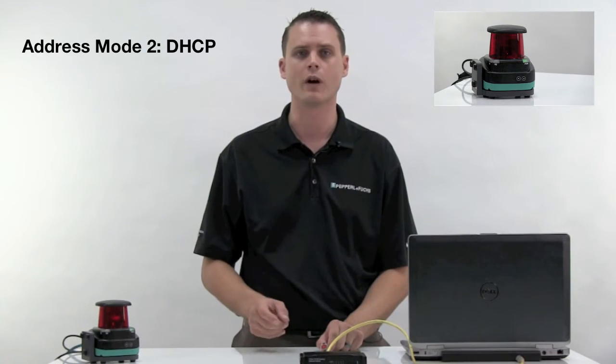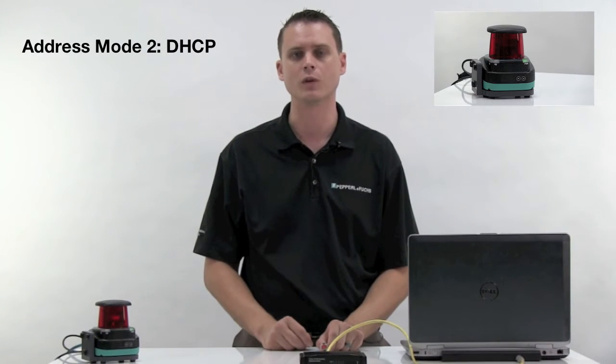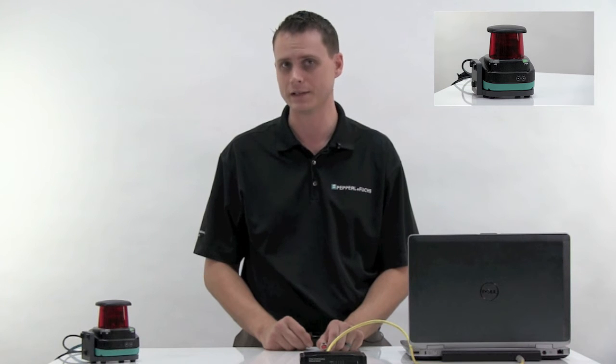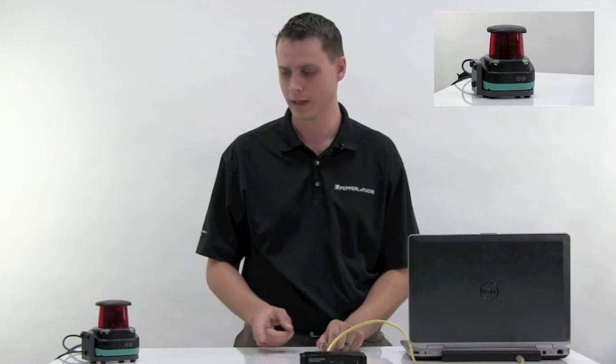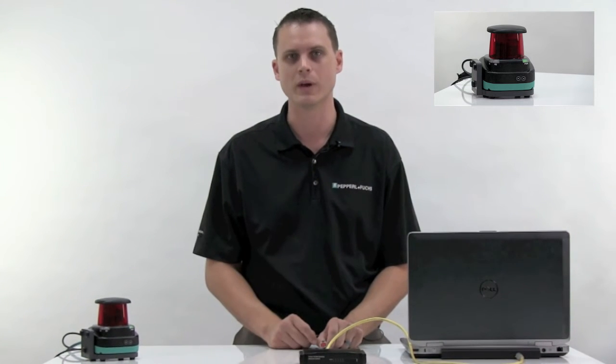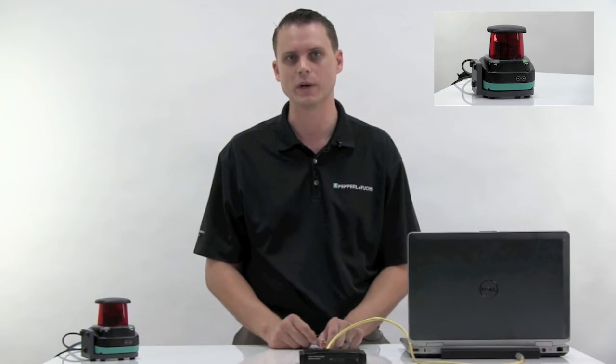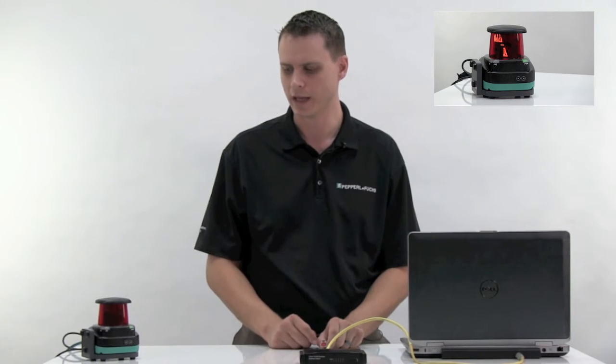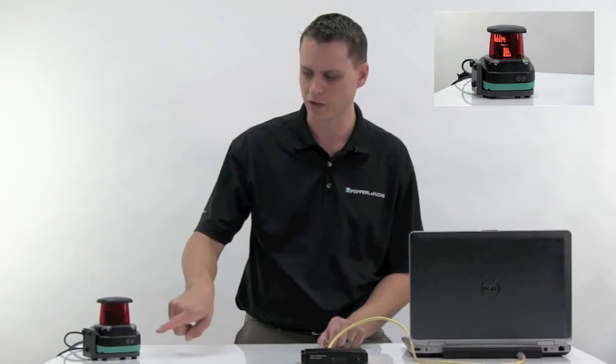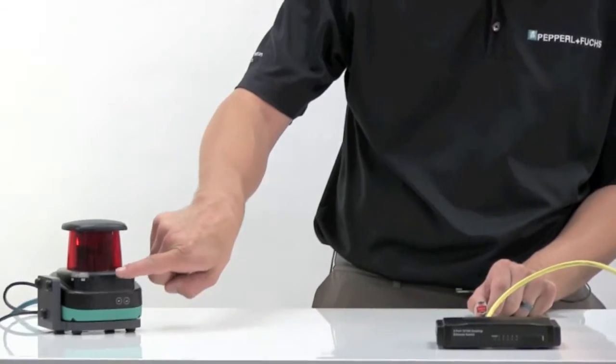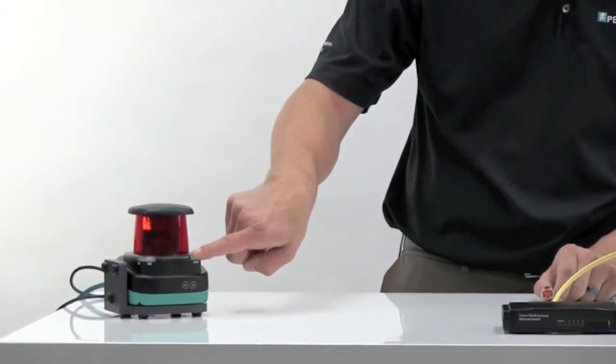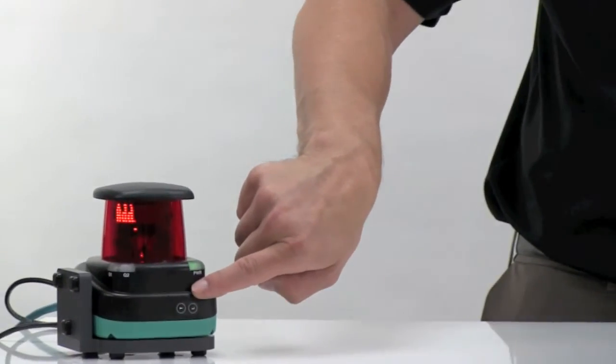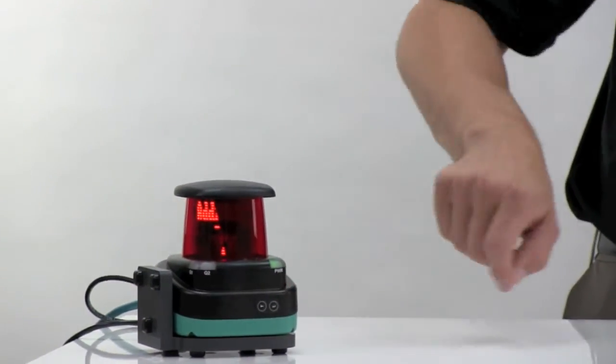The second method for the R2000 to acquire an IP address is called DHCP mode. This is probably the best when you have an Ethernet switch. Use DHCP mode. To do this, make sure you go into the setup, the Ethernet setup, select DHCP mode, then reboot the R2000.